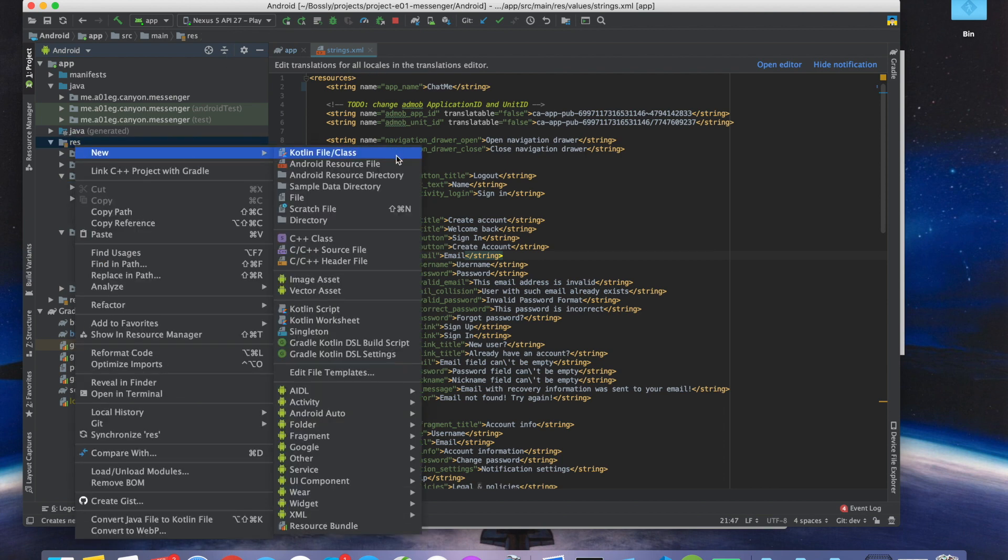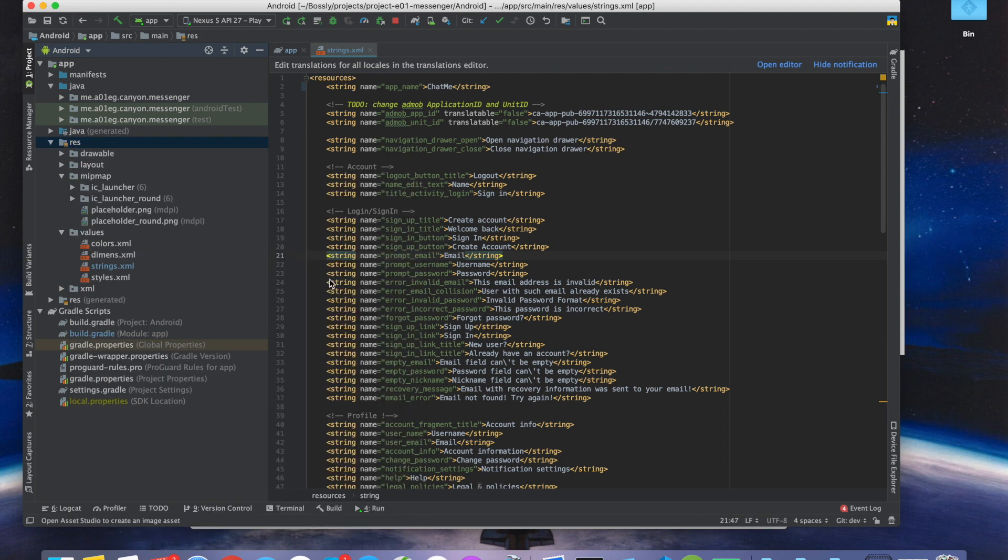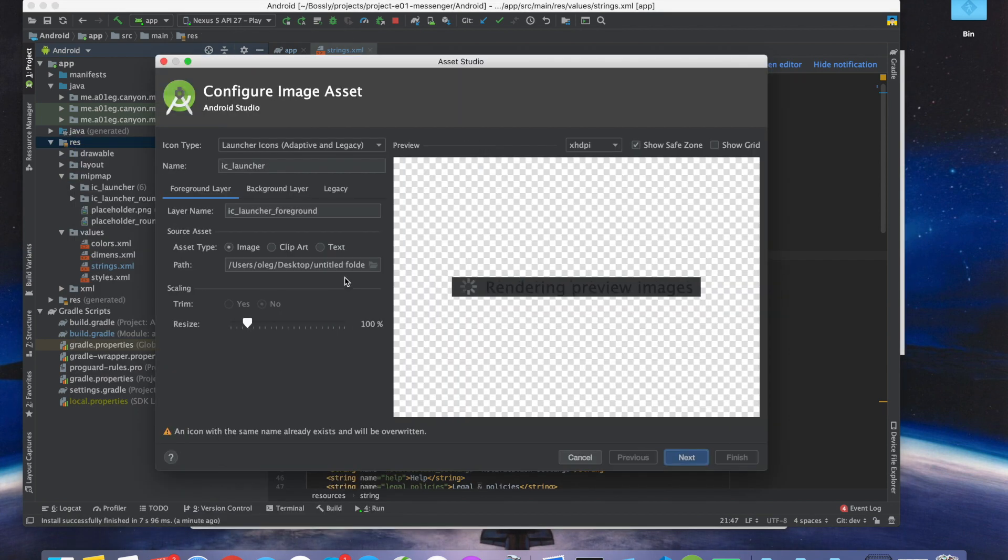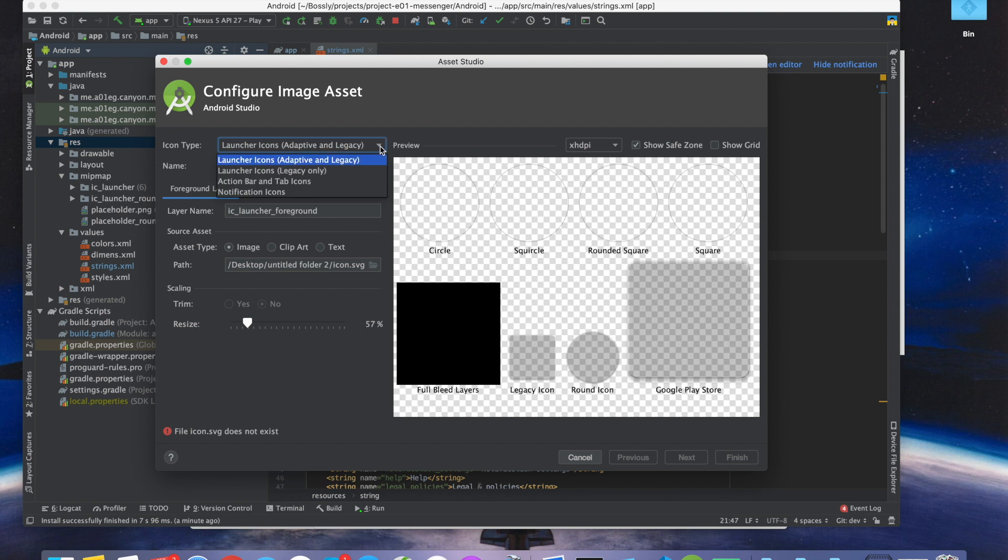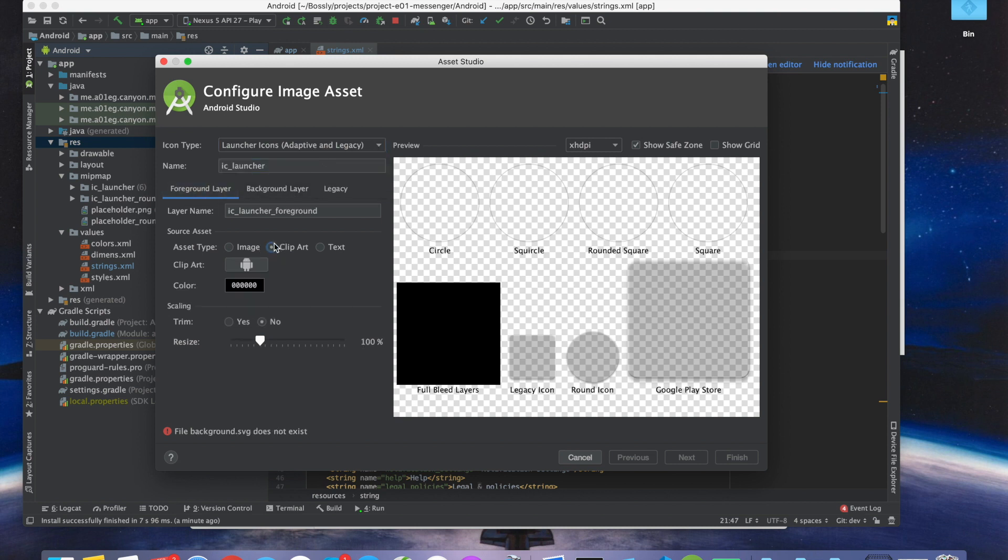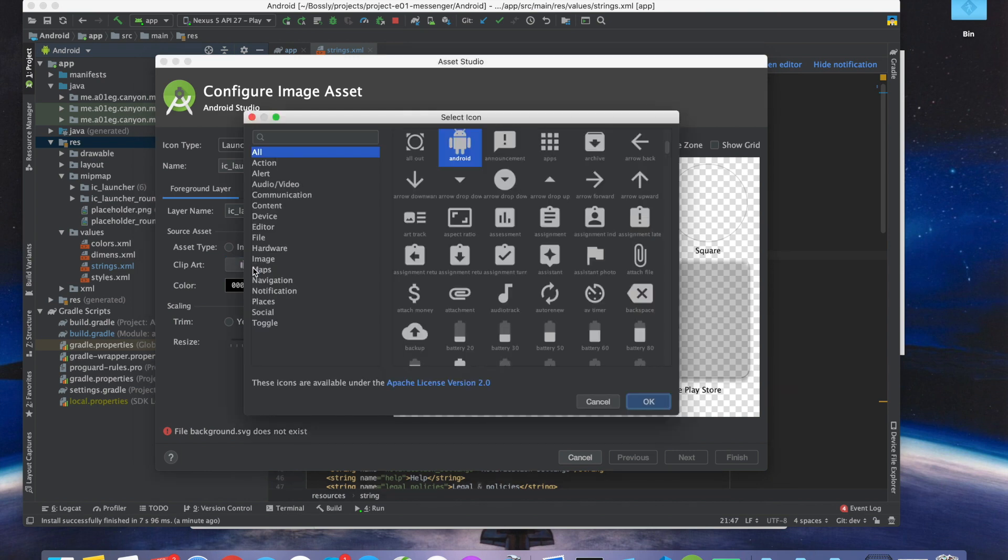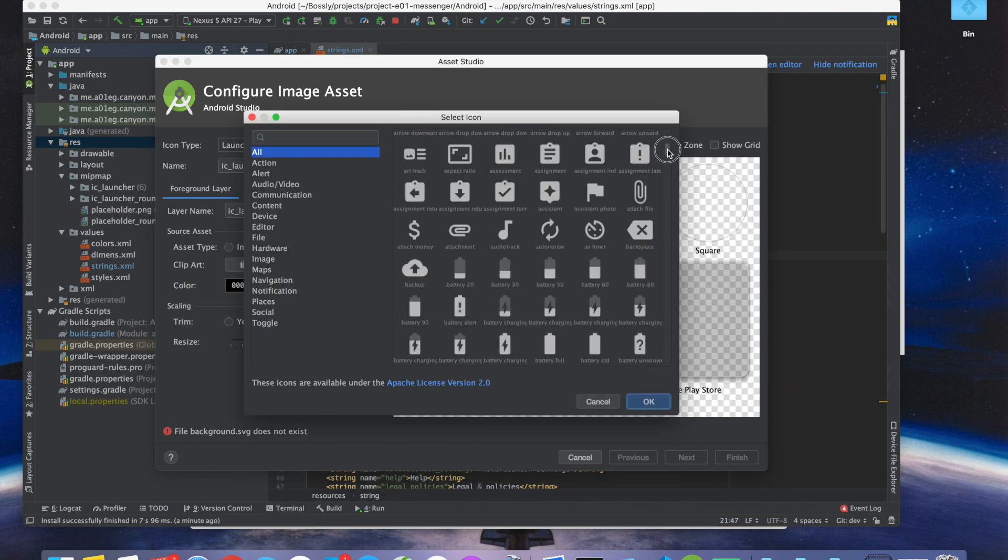Now we can change the icon. By changing the icon, we go into image assets and create the launcher icon. We can choose any of the clip art we have set by default from the Android Studio.